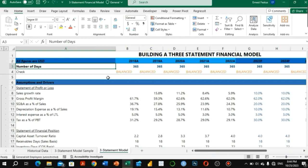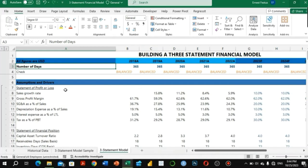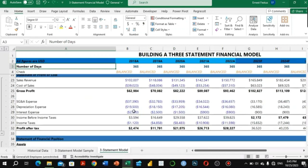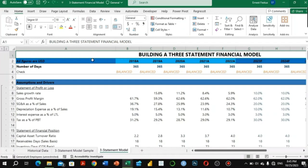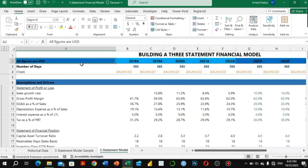In this video we are going to look at the processes involved in building this financial statements model, and I'll add additional information as necessary. This is the format of a financial model. Since this is the three statement financial model, we have the heading here, and we start by indicating that the figures we are dealing with are in USD, that is US dollars.